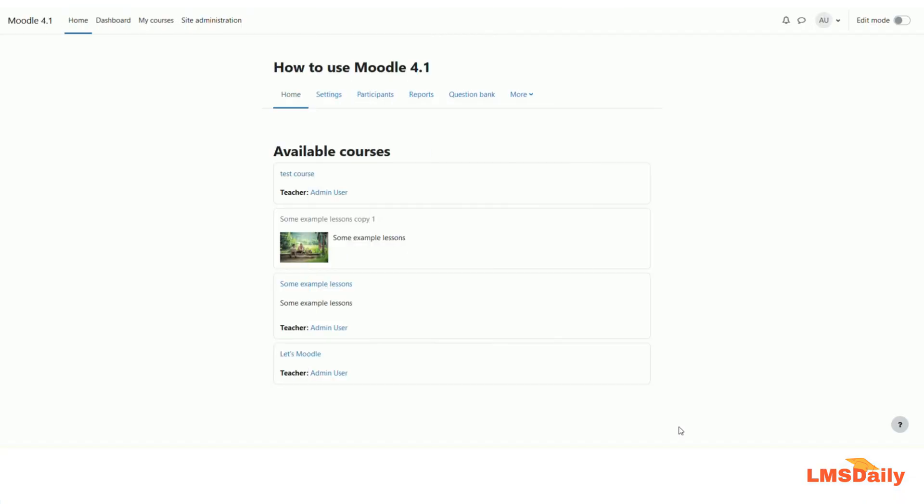Hello friends, welcome back to lmsgly.com. In this video we will see how you can remove the Moodle plugins from your Moodle site easily. The installation is pretty simple in Moodle and now in this video we will see how you can uninstall a plugin from your Moodle site. So let us get started.